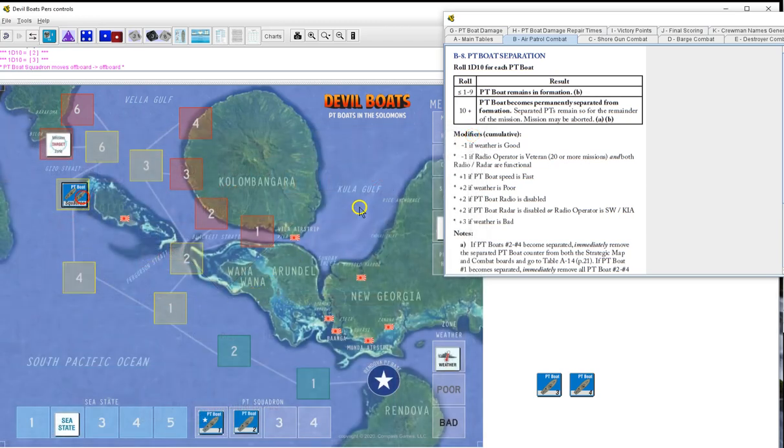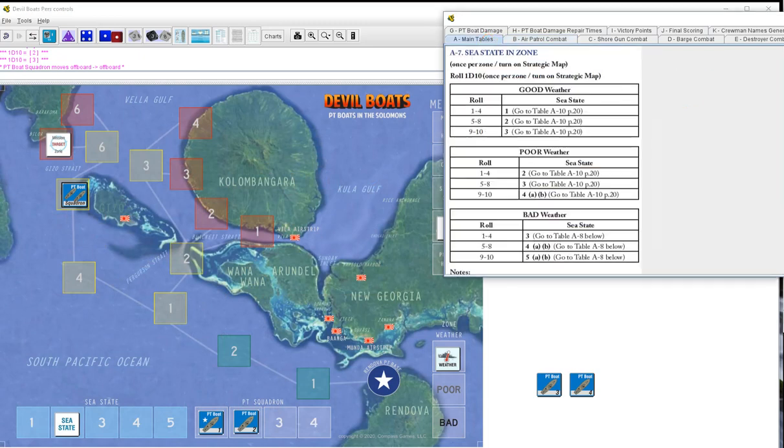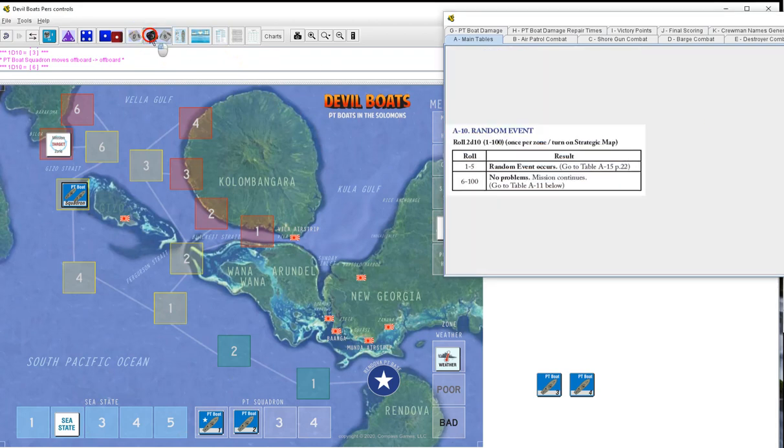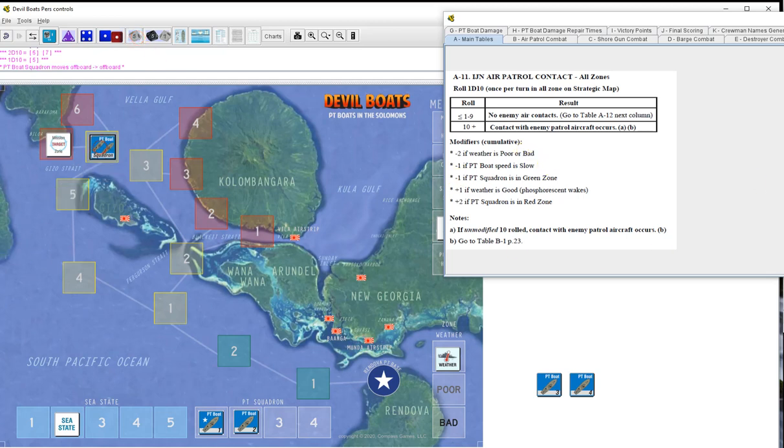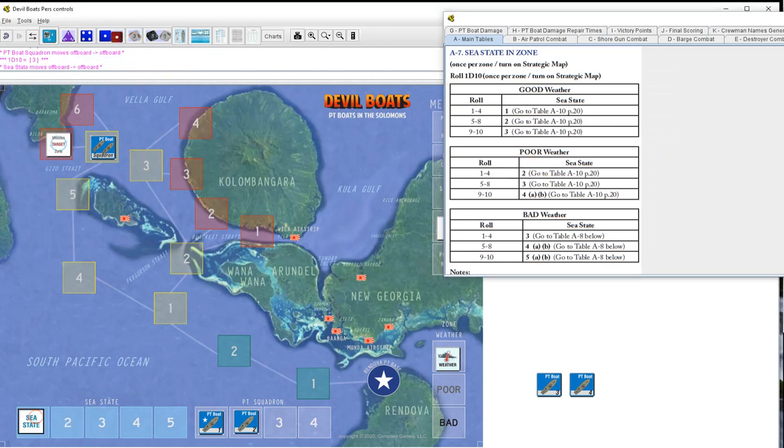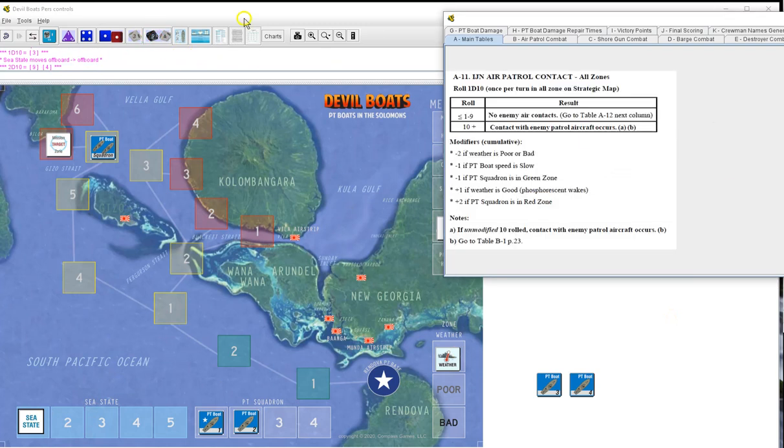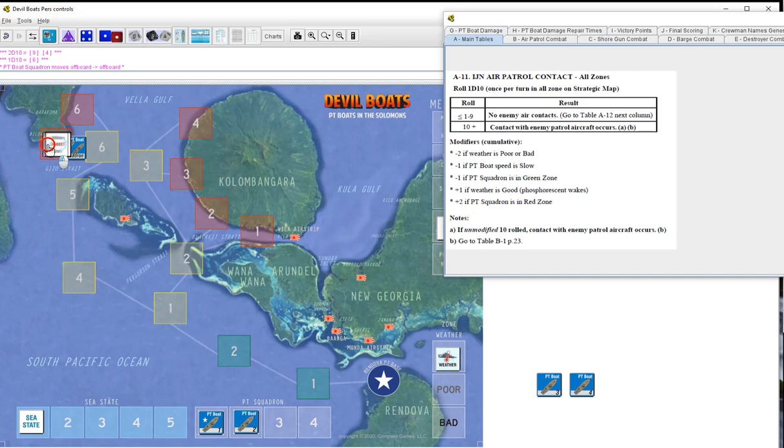We go to boat five. In five we got a sea state of six which will stay at two. Random event, fifty-seven, nothing. IGN air patrol, five, nothing. Going to move to six. Sea state in the zone, three, we'll go to one. Random event, ninety-four, nothing. IGN air patrol, six, nothing.